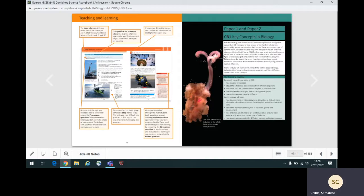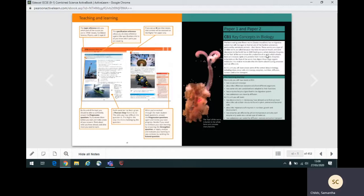Each unit starts with an opener page. This page introduces the topic using an interesting example. It also lists the knowledge you should have from your previous studies, as well as the key GCSE combined science points which the unit covers. It also indicates which paper the unit covers.